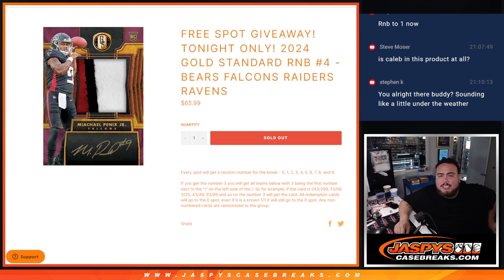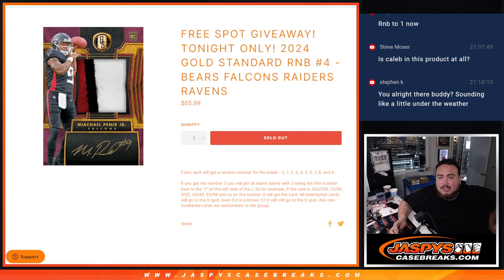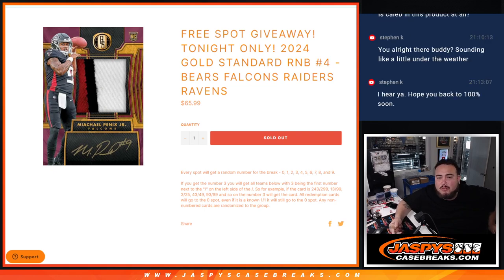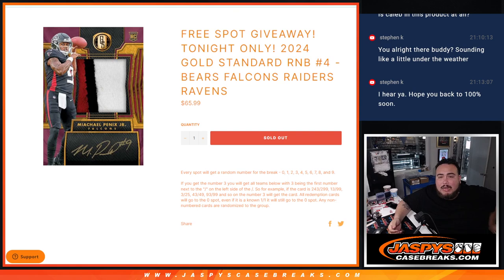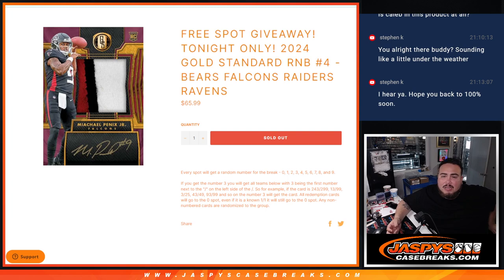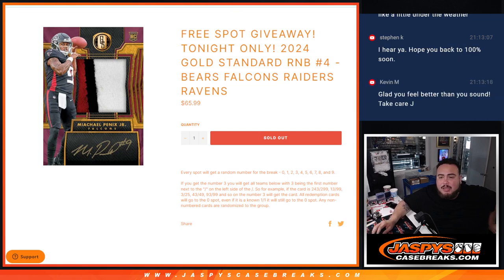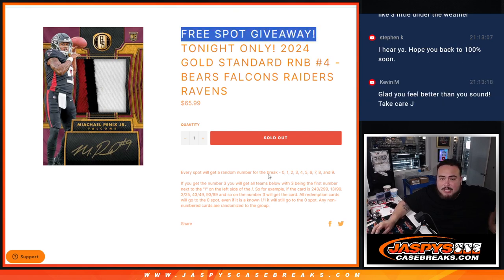What is up everybody? Jace here with Jaspies. We just sold out this R&B that's going to sell out the Picker Team number 4 with these 4 teams in here. Bears, Falcons, Raiders, and Ravens guys. You get a piece of these teams via the serial number and again guys, this is for R&B Picker Team 4. And again, free spot giveaway if we sell out tonight, which it did.